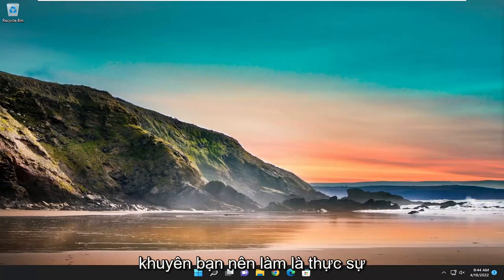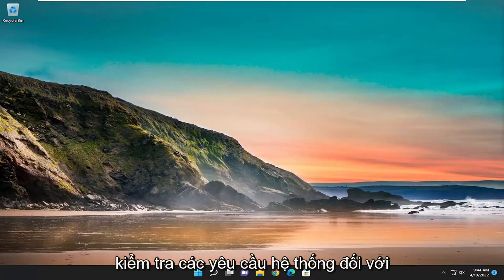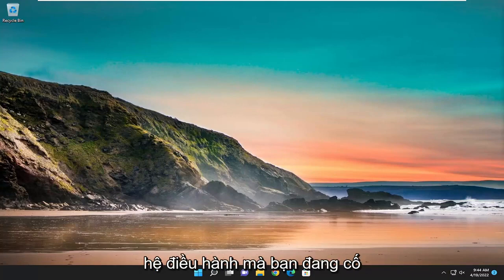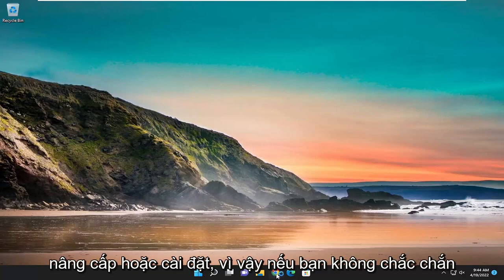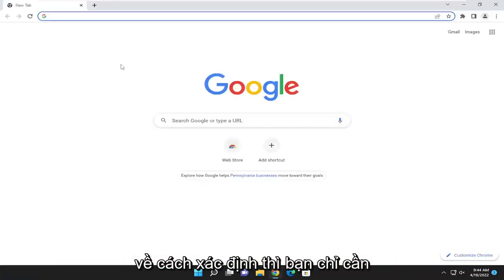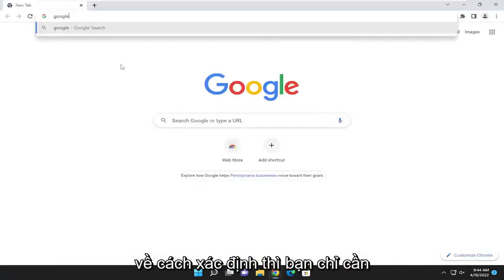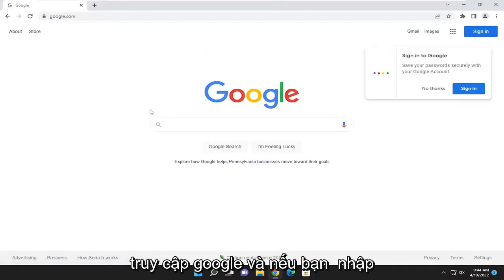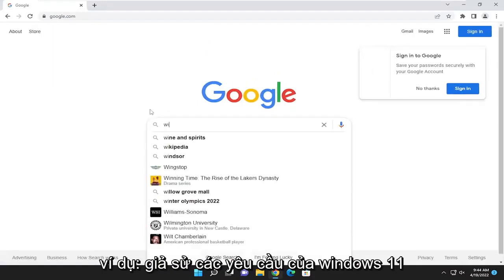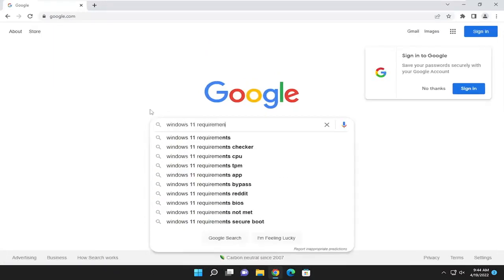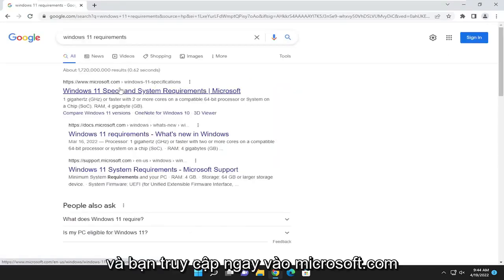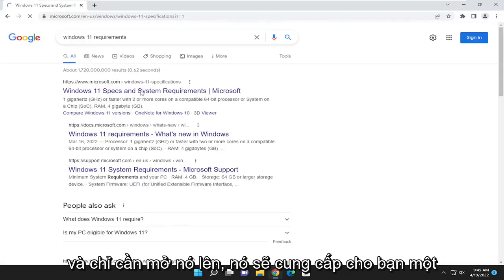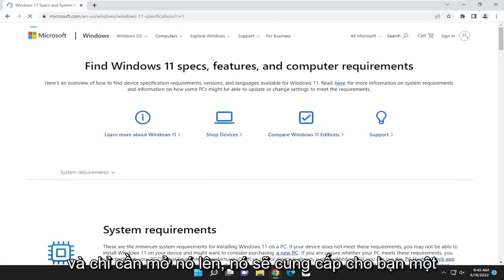First thing I'd recommend doing would be to actually check the system requirements for Windows 10 or Windows 11, depending on which operating system you are trying to upgrade or install. So if you're unsure of how to determine that, you just go over to Google, and if you type in, for example, let's say Windows 11 requirements, you go right to Microsoft.com, Windows 11 specs and system requirements, and just open that up.